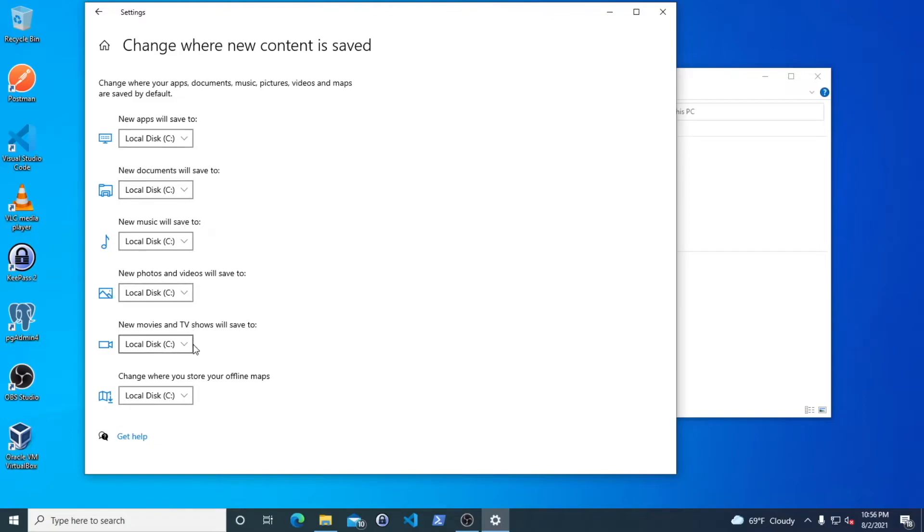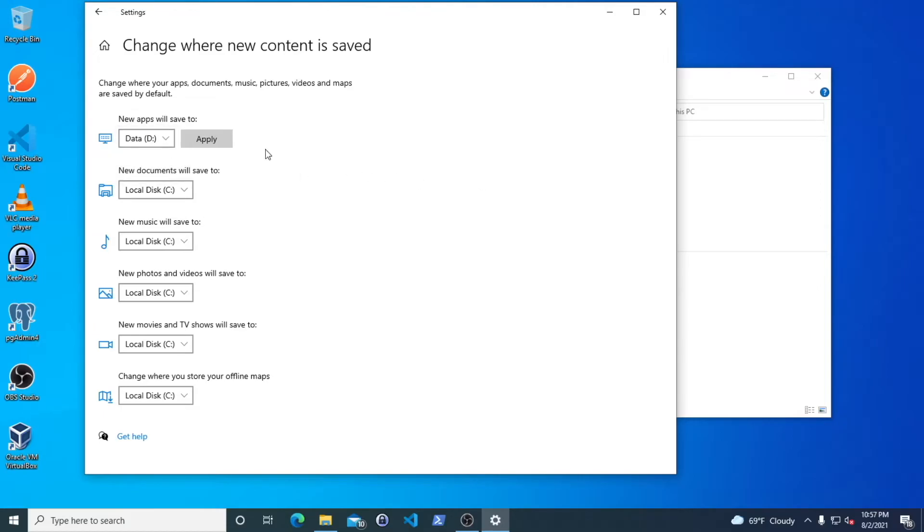So right here, C is the default drive, which is where Windows is typically installed. And what's really nice is I will usually do like apps from the App Store. I will change it to my data drive.